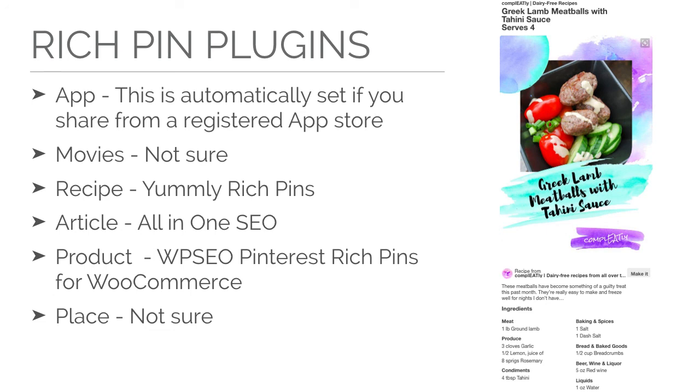If you have an e-commerce store, each e-commerce system will have its own way of setting up Rich Pins. If you're using WooCommerce, I recommend using WPSEO Pinterest Rich Pins for WooCommerce.